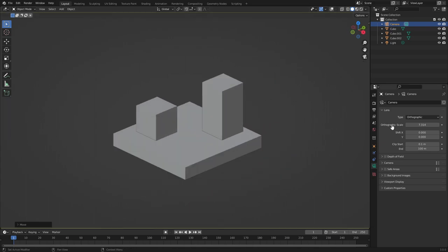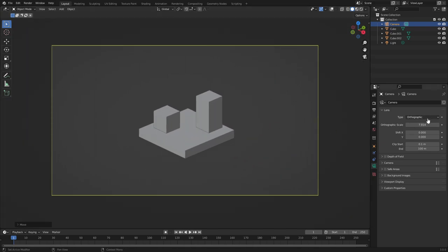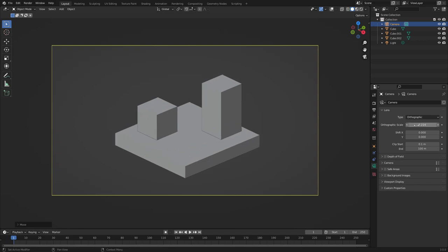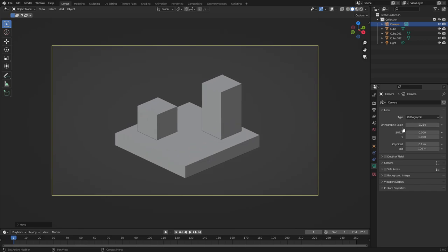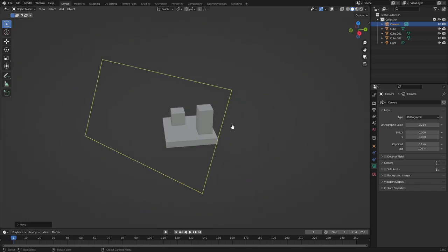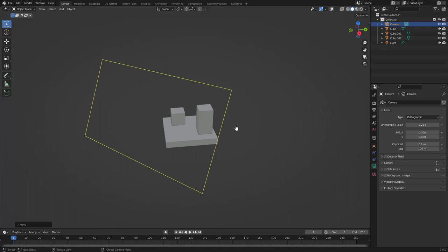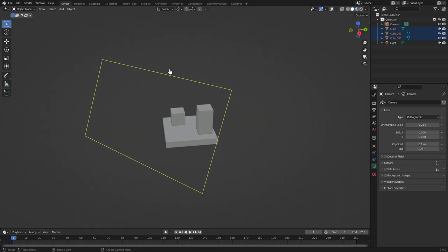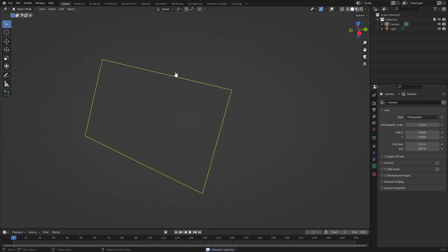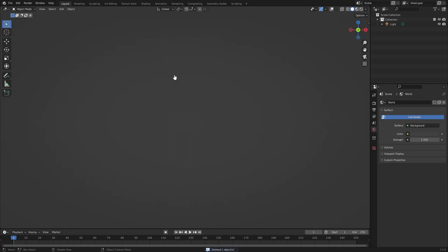But yeah, that's basically it. And you can change the orthographic scale here, which is basically the zoom. The other cool thing about orthographic is that no matter how far away something is, it'll always look like it's the same exact size. So if I were to go ahead and delete everything real quick so we can start fresh.